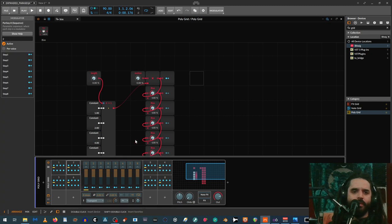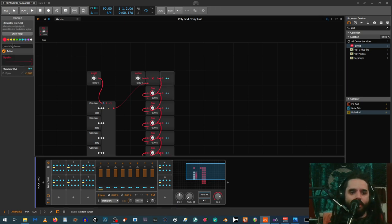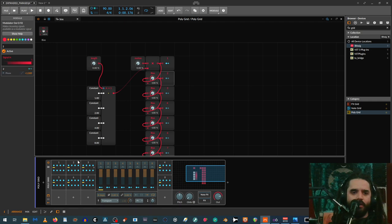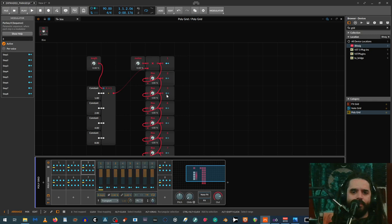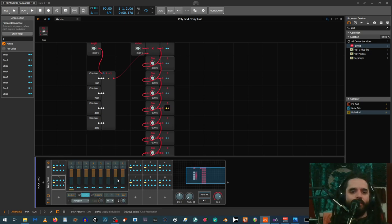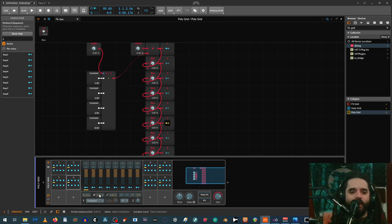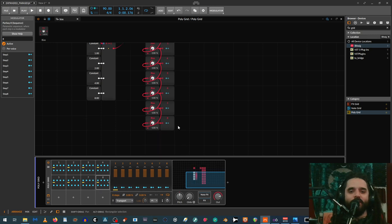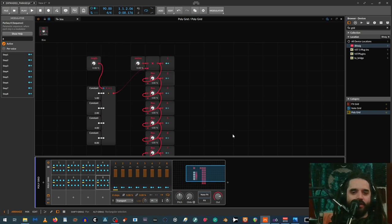Now assign each modulator to its corresponding Paraseq's phase mod input — number one to one, two to two, and so on. Label them to keep track. There might be a better way to link these up, but this is what I figured out. I'll probably revise this later — you kind of see my learning process here since I just play around until I figure things out, but there are usually many ways of doing the same thing.